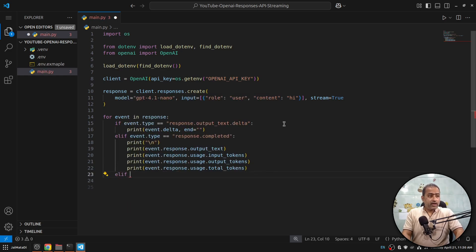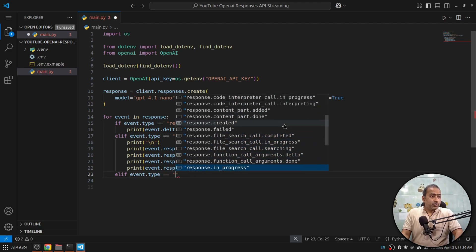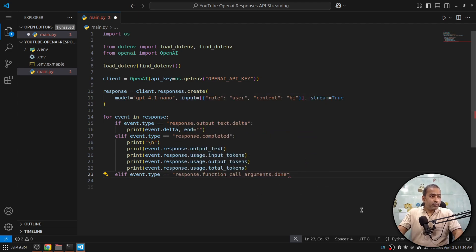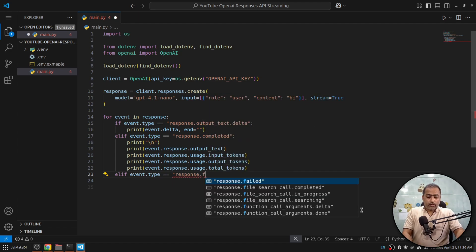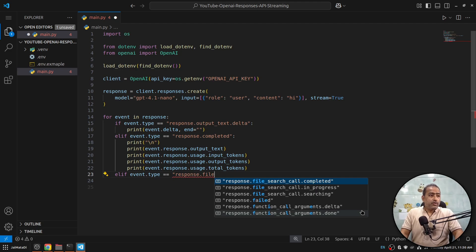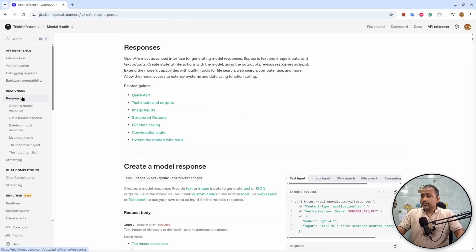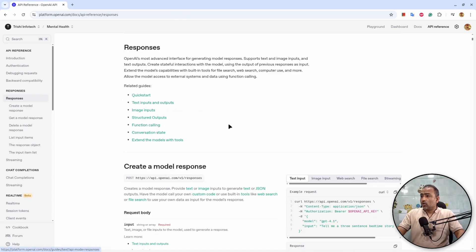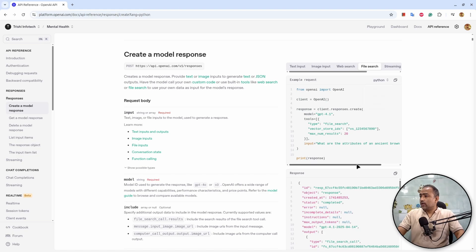Additionally, if we look at the event types in the documentation, there are four things related to file search: file_search.searching, file_search.in_progress, and file_search.completed. The Responses API now supports file search — if you've uploaded files and created a vector store on the OpenAI platform, you provide the vector store id and it handles all the chunking and retrieval.